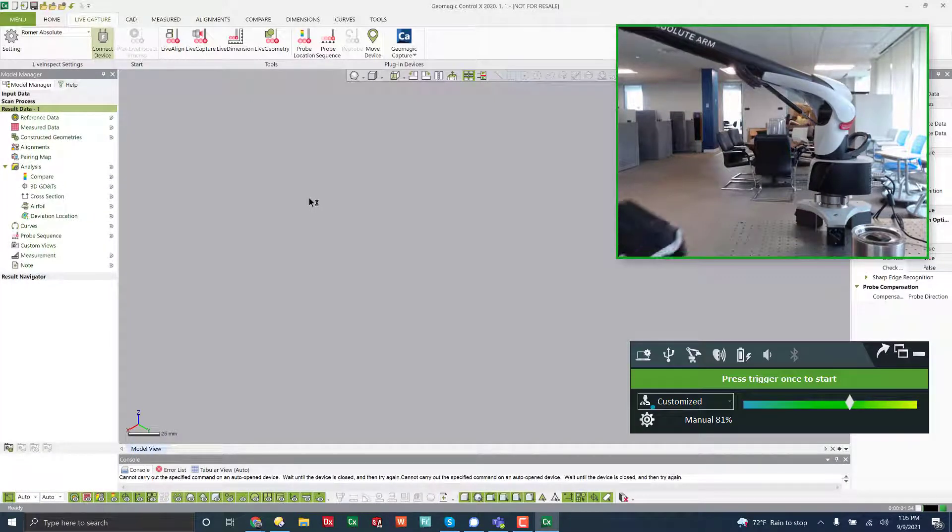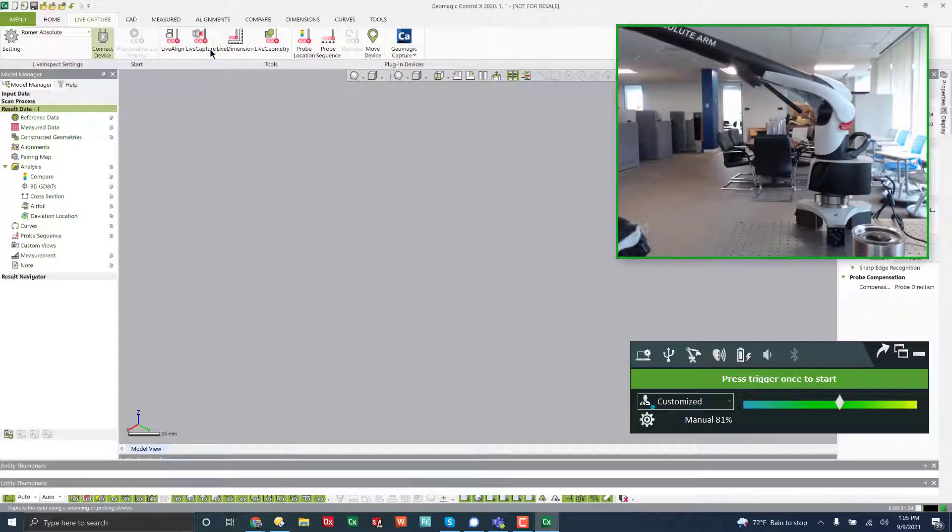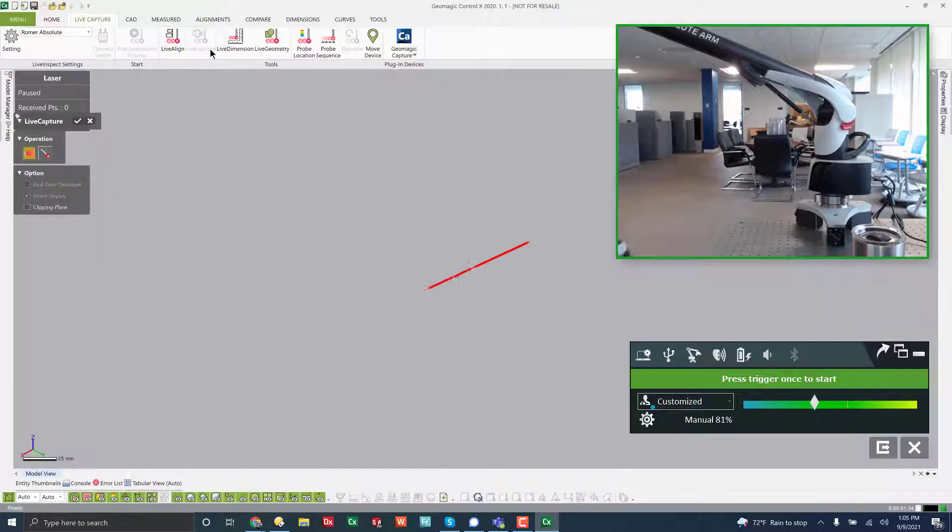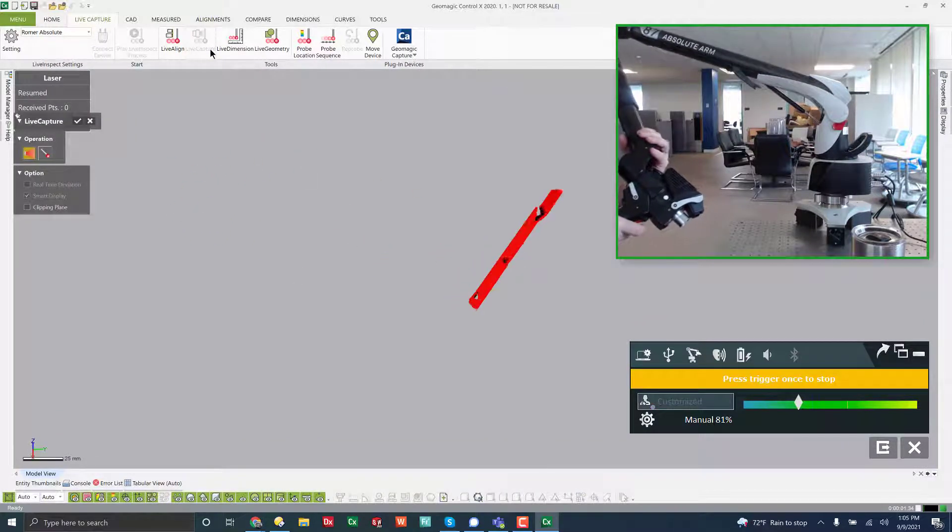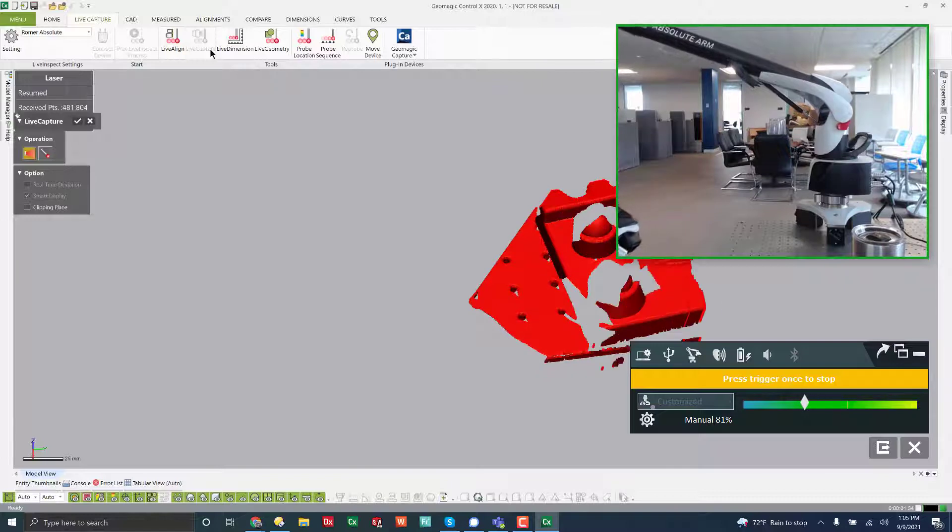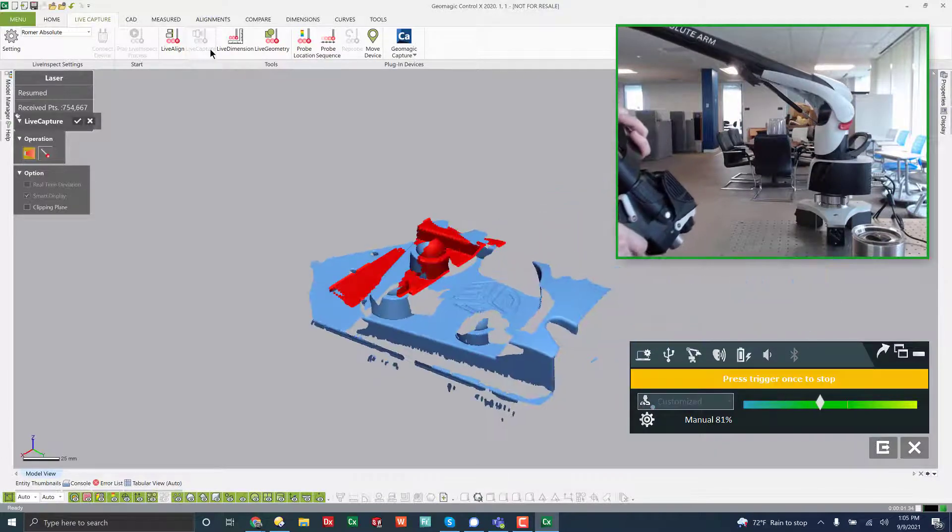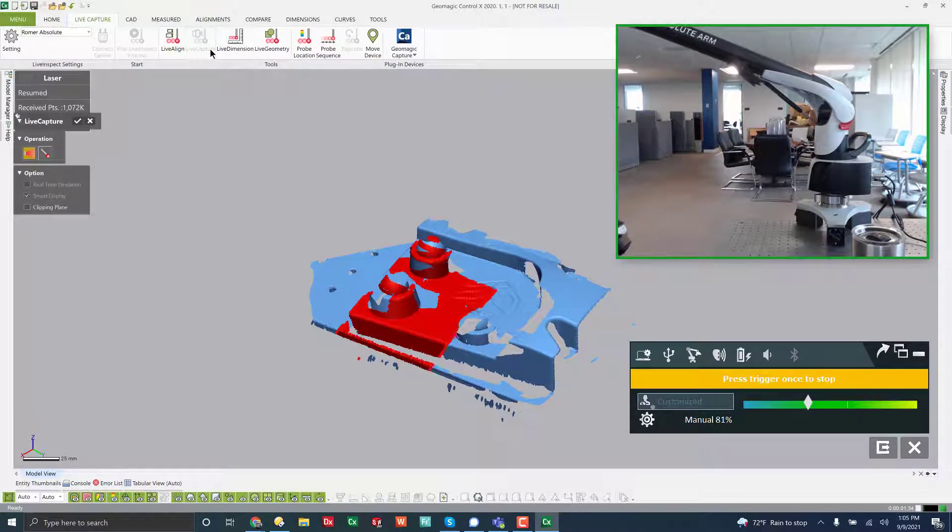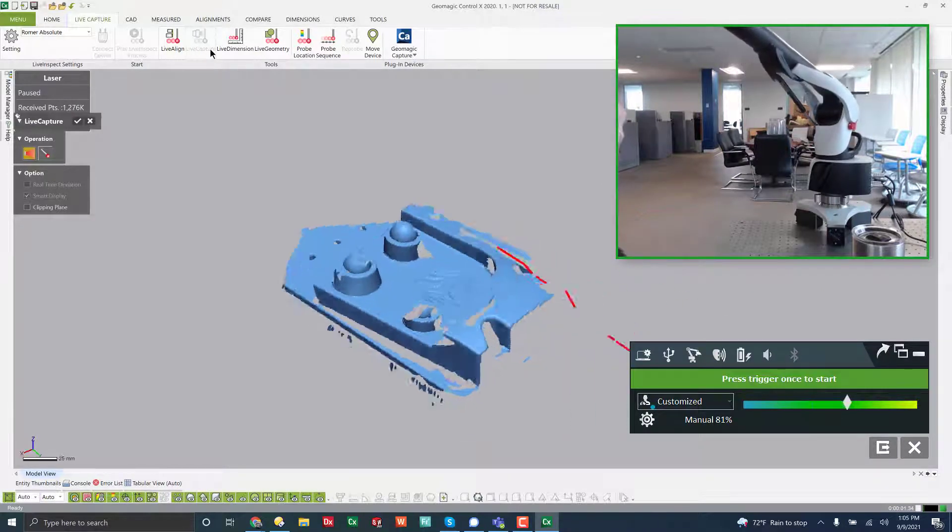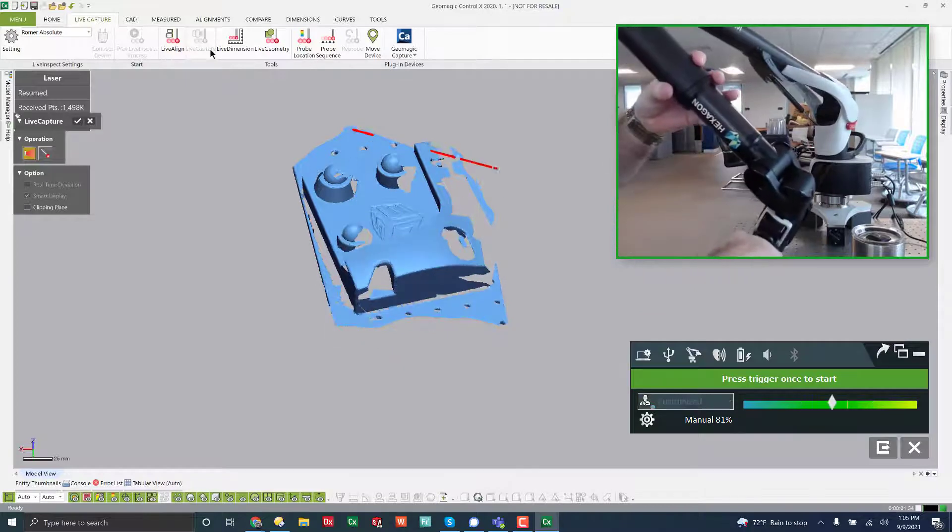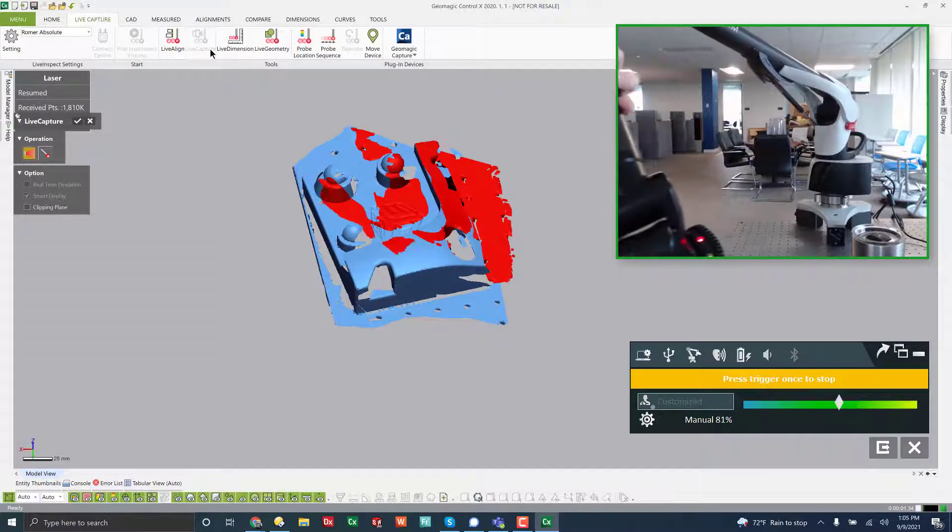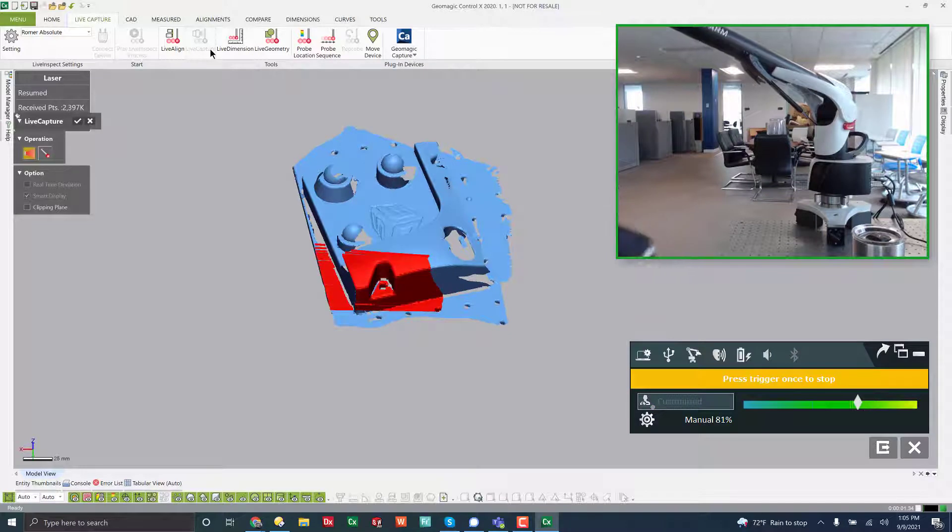There's a switch on the side or the front that will switch it from probing to scanning. So if I want to just capture laser data, now I just come into live capture. There.